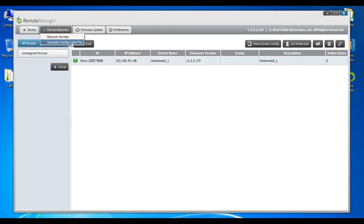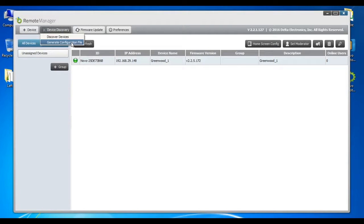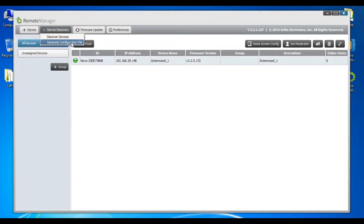The first step in this process is to use the Generate Configuration File function to create a configuration file for Novo Pro devices being deployed on the network.